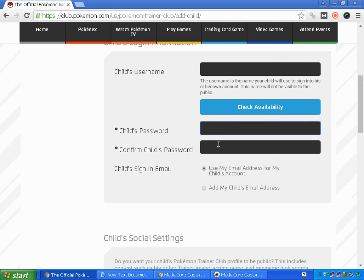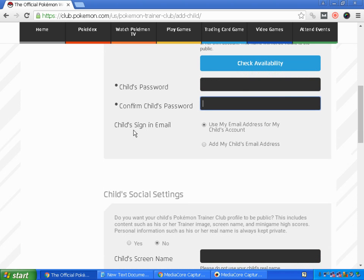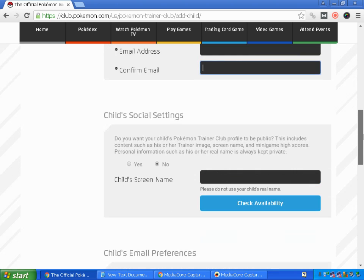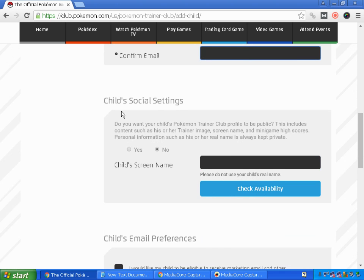You can enter your child's password. If your child has a particular email address, you can add that, or you can use your own email address for your child's account. You can also enter your child's email address in this field.